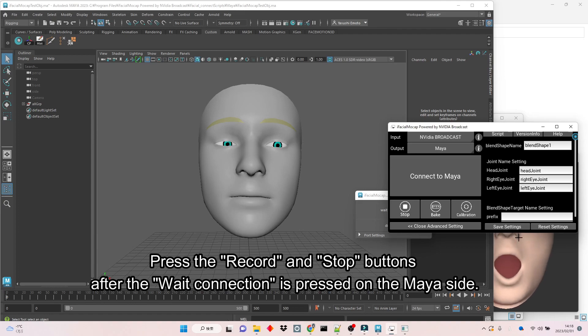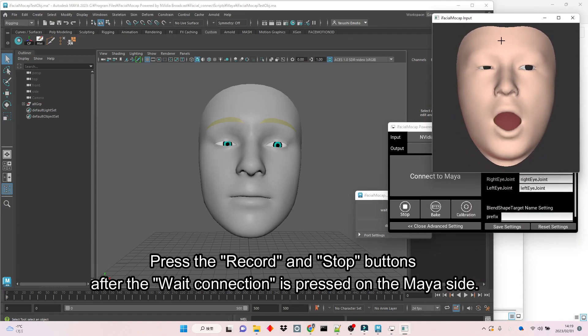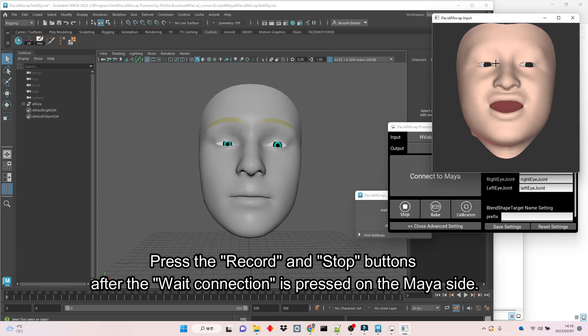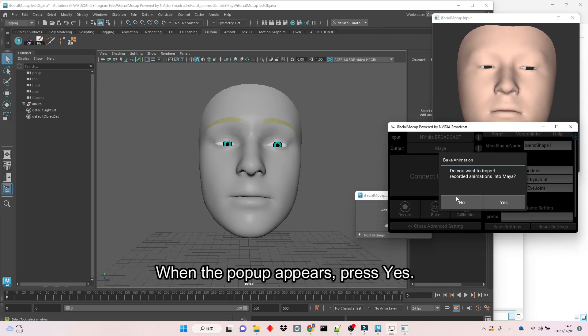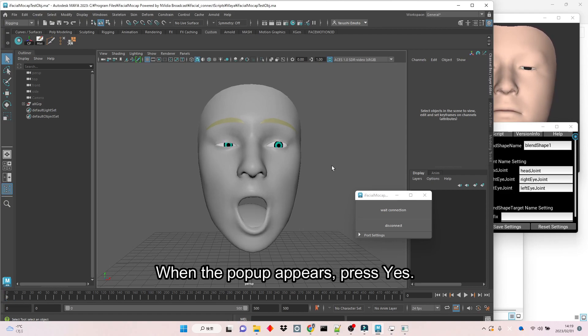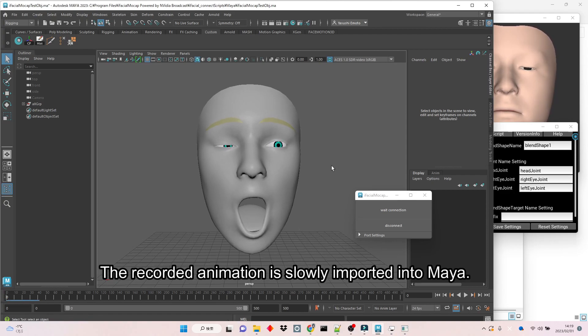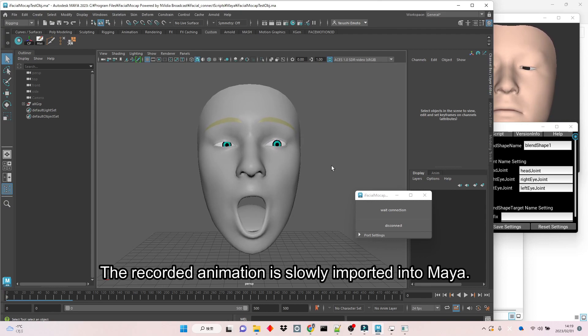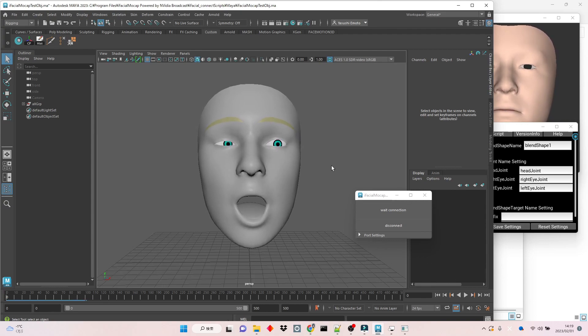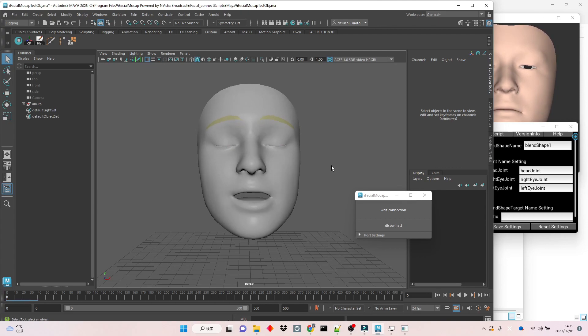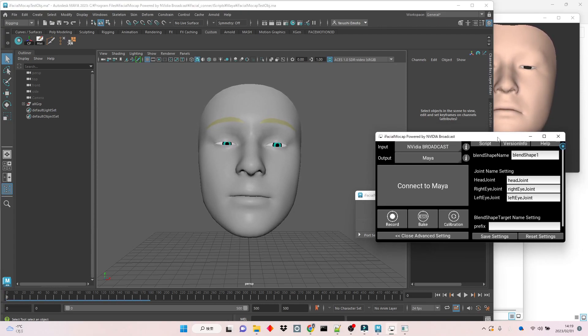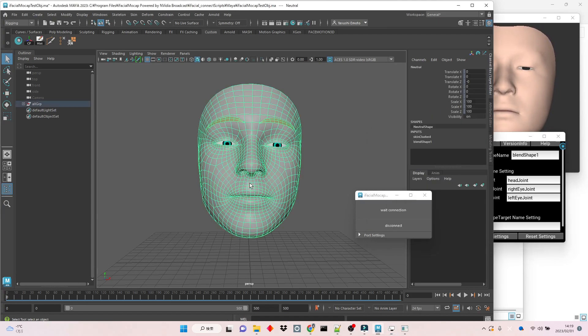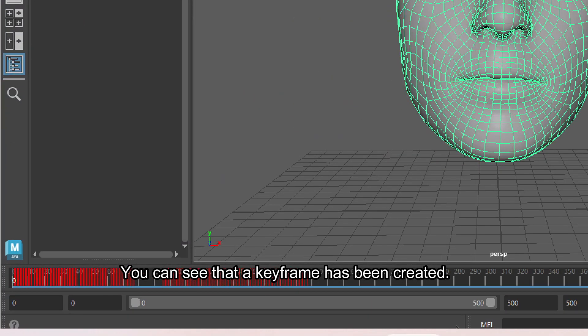Press the Record and Stop buttons after the Wait connection is pressed on the Maya side. When the pop-up appears, press Yes. The recorded animation is slowly imported into Maya. You can see that a keyframe has been created.